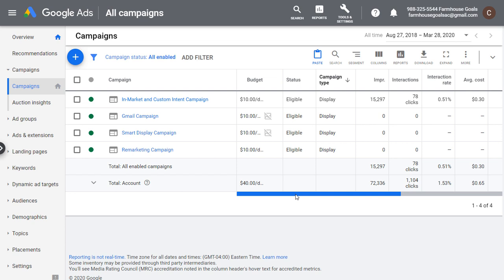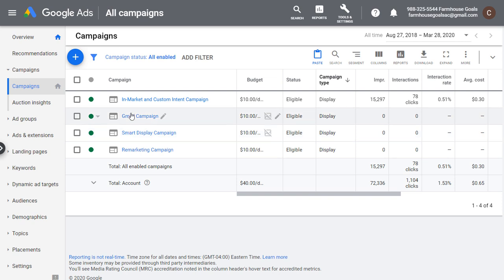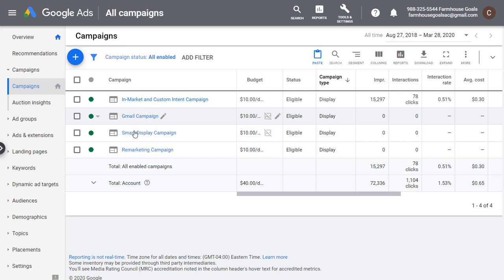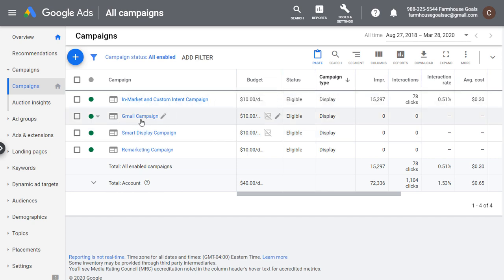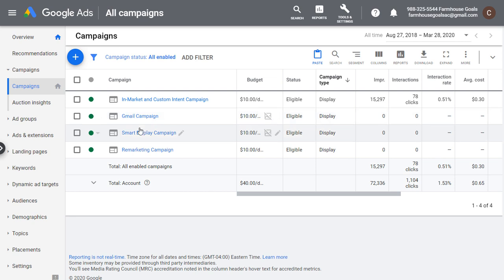The way I generally look at display campaigns — you can see here I have four different campaigns running. They're all display campaigns, just example tutorial-type campaigns. Let's say I'm running a remarketing campaign, a smart display campaign, targeting some in-market and custom intent audiences, and a Gmail campaign. I would separate all four of those out into their own campaigns.